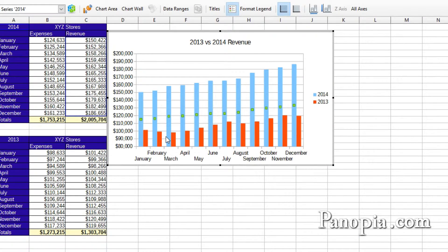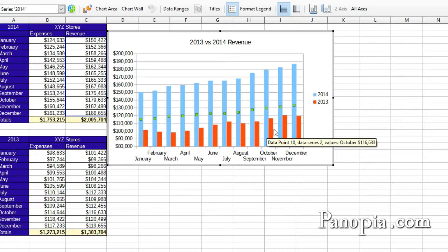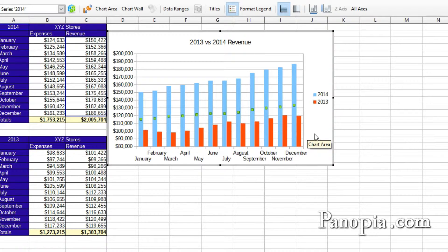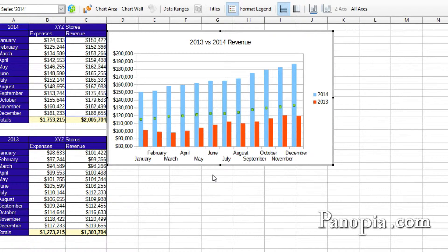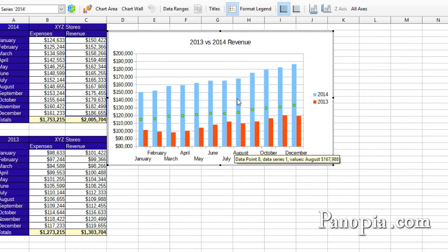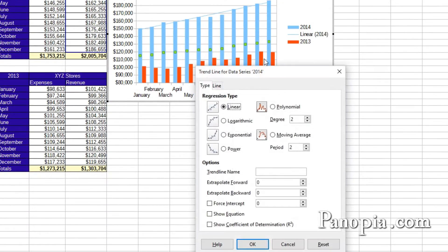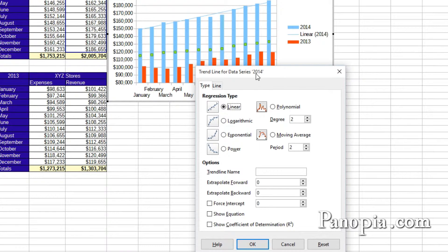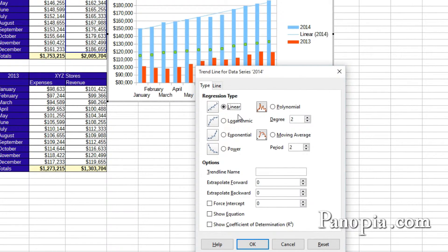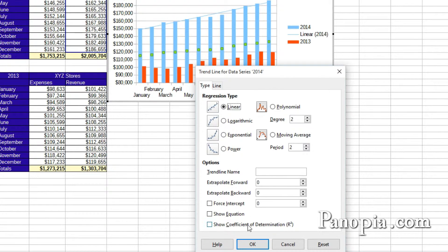Now the differences are much more pronounced. You can also add trend lines to the chart. Right click on a bar and choose Insert Trend Line. A dialog appears giving you options for different ways to calculate the trend line and name it. I'll leave it as it is. Click OK.